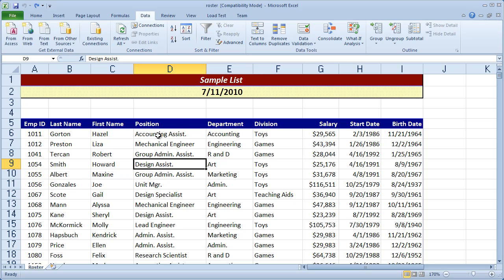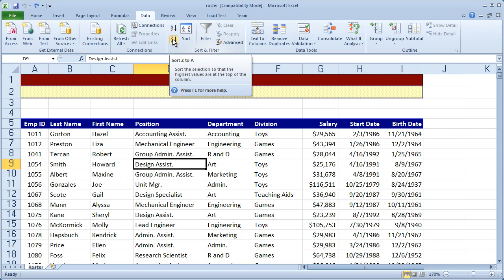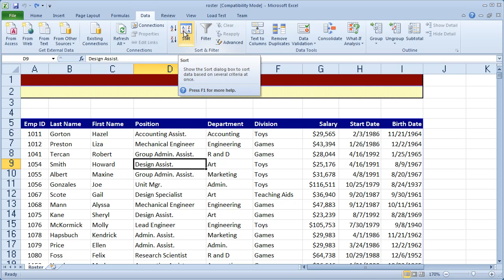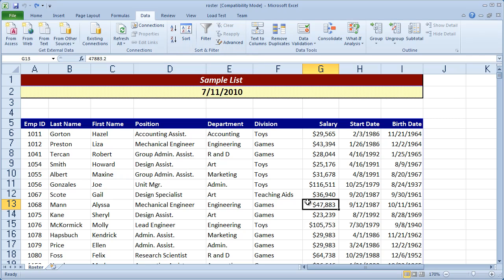Now again, you have two different sorting tools inside of Microsoft Excel. You have the quick sort tools here, which have the A to Z and Z to A buttons on them, and then you have the regular sort tool here. The A to Z and Z to A tools are the quick sort tools, and they'll only let you sort by one column at a time.